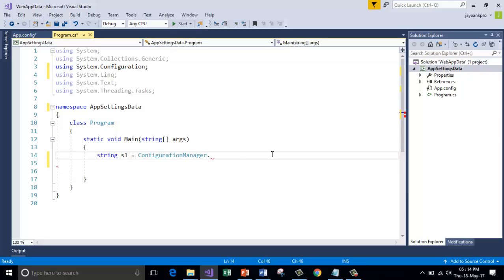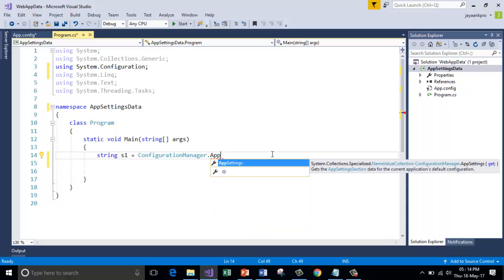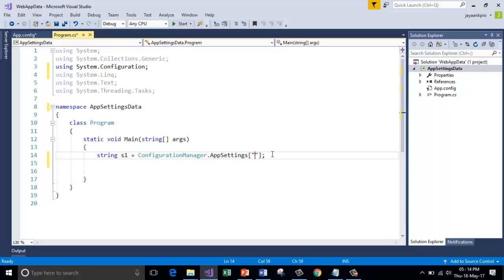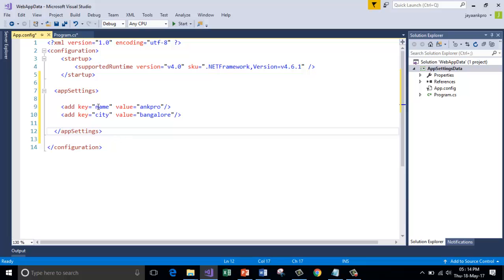Now I'm going to use the property called AppSettings which gets the elements present in the app.config file. The syntax is like this and here I'm going to pass the key and it returns the value associated with that key. Let me use the key, say name.